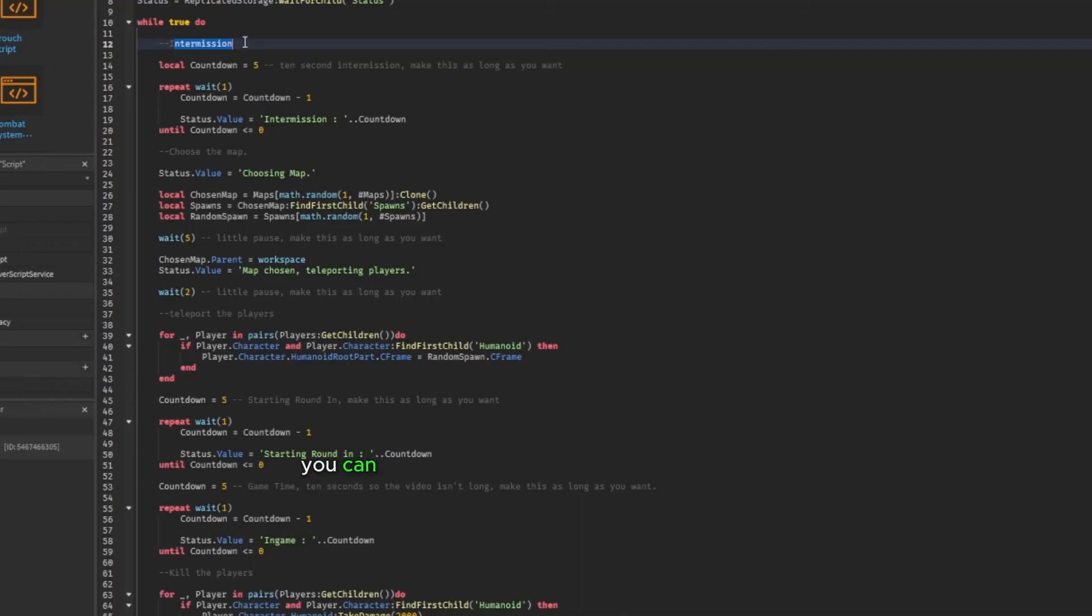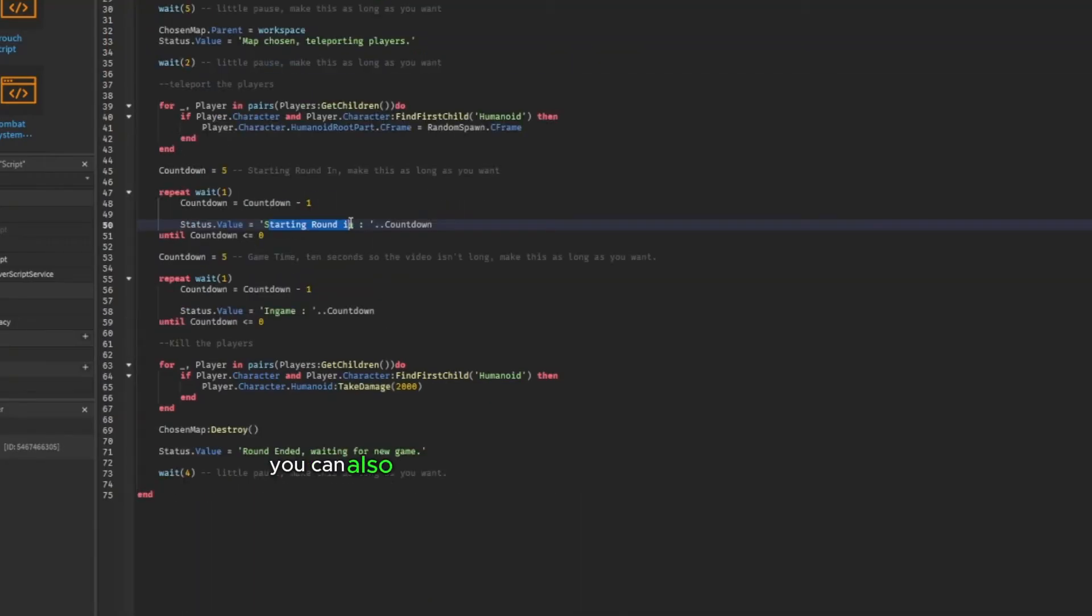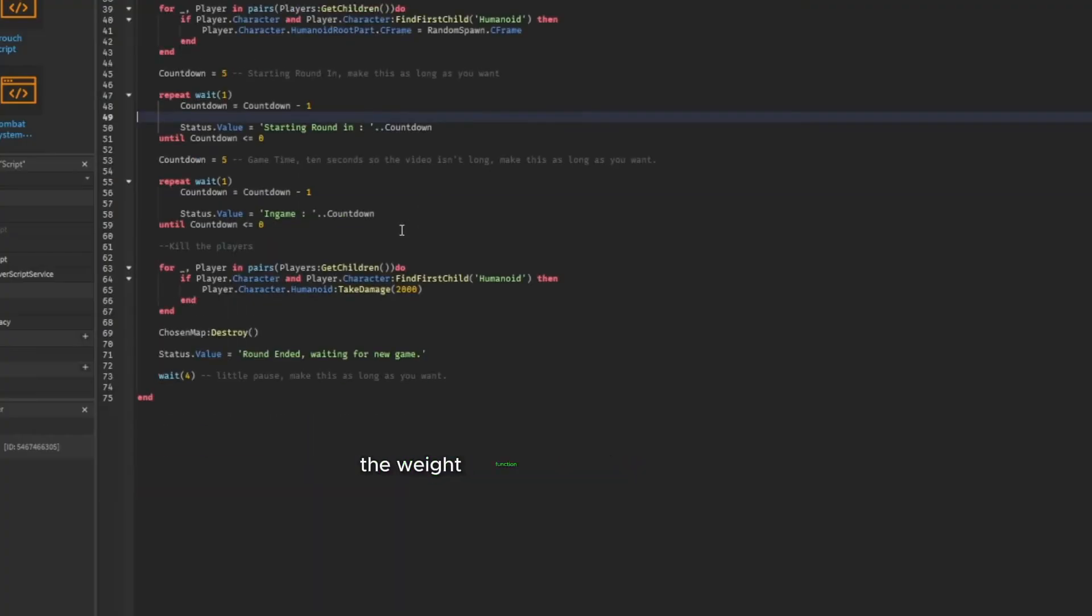In the script, you can see that you can adjust the intermission time and game time. You can also incorporate pauses using the wait function.